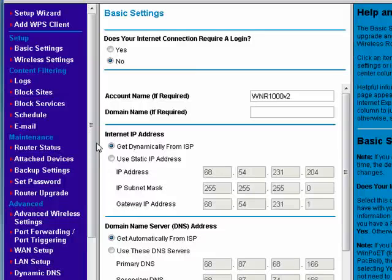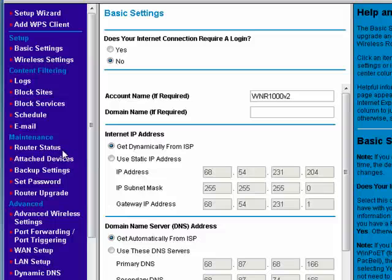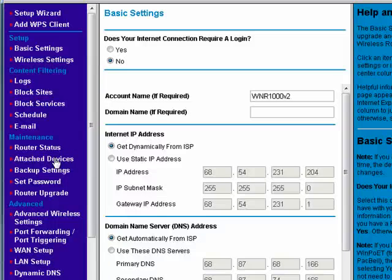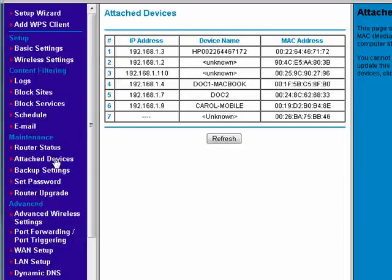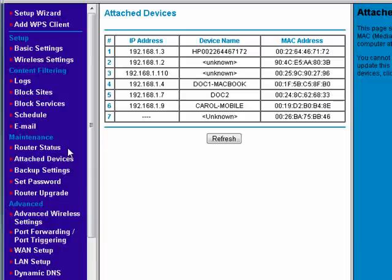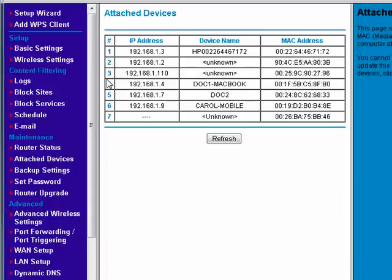Regardless of your router brand, somewhere it has an option to show you what devices are attached. When you first click that, it takes a moment to refresh because it's checking all of its ports and making sure which things are connected. Every device that's currently connected to your wireless network will be displayed in this list.